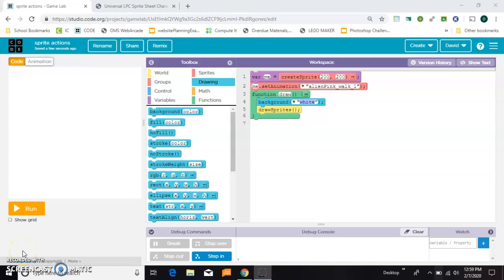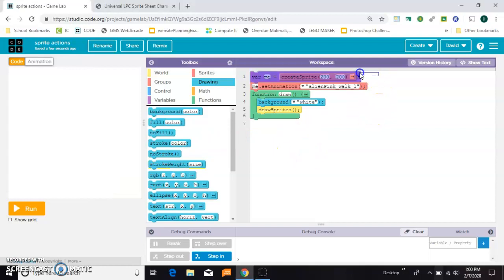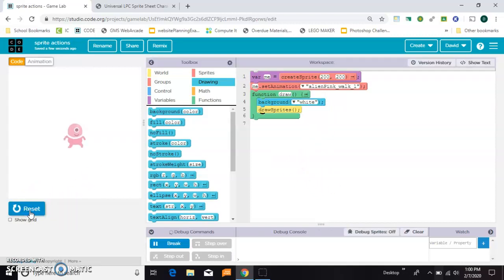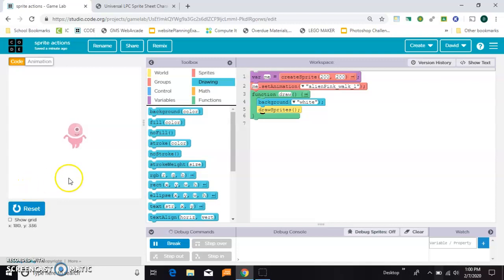This video is how to use animations in Game Lab and also animation frames to make cool effects. So here we are in Code.org and I have the most basic program I can think of here. And what I want to draw your attention to is the movement of the arms and the legs. So when I say animation, that's what I'm talking about.